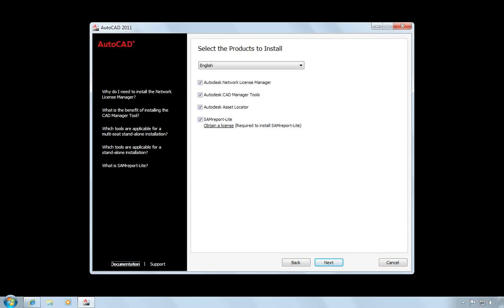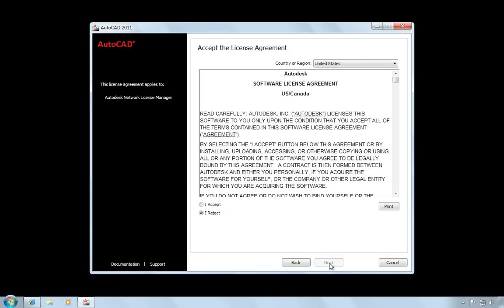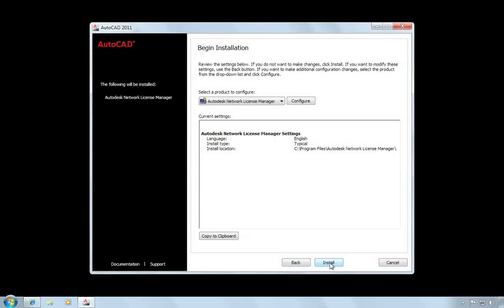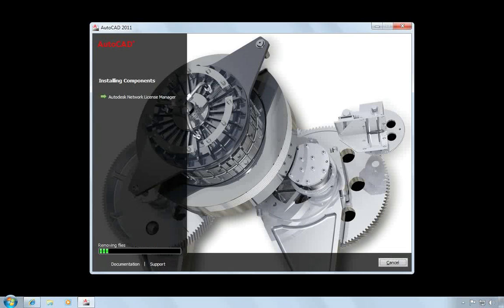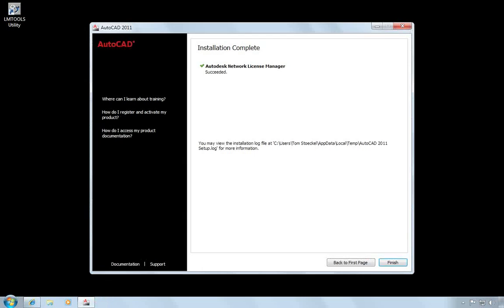Now, since all I want is the Network License Manager, I'm going to uncheck all of these other options and choose Next. Now you have to review and agree to the Software License Agreement. And now it's ready to be installed. I'm going to install to the default location, which is C Program Files Autodesk Network License Manager. If you want to change that, you can choose the Configure button. I'm going to go ahead and leave it at the default location and choose Install. I get one more screen asking me to confirm that I want the default configuration. I'll say Yes.